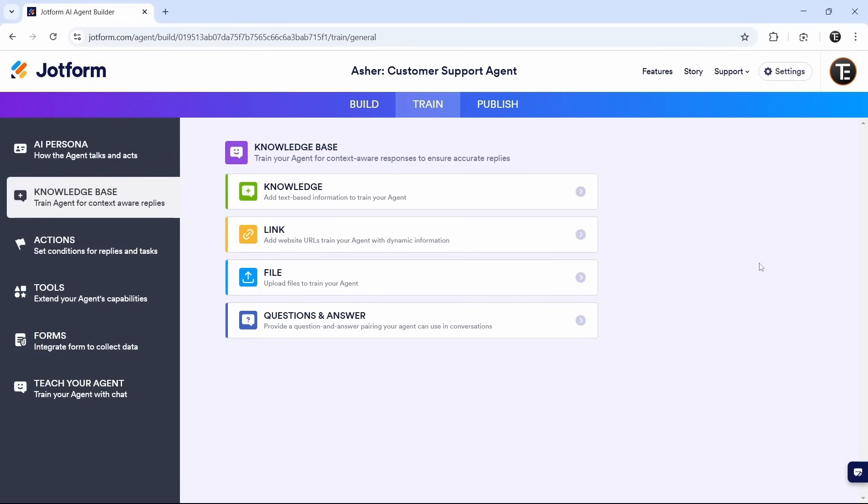This is the main page when it comes to building our AI agent. Because over here, we can define the roles, the personality. Then they have this feature called level of chattiness. So here we can decide how long the responses should be. And we can also give more instructions, which I'll show you now. The first section that we'll go to is AI persona.